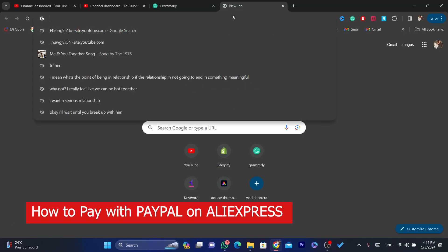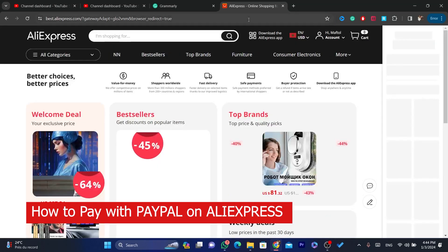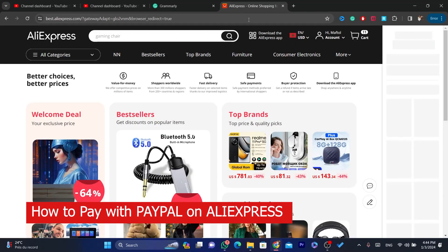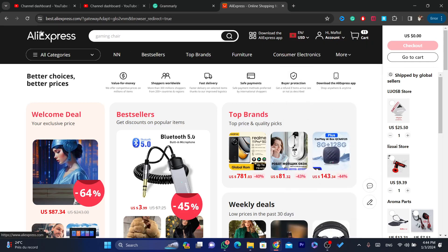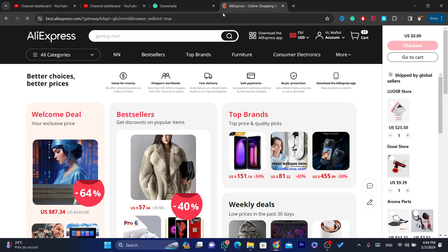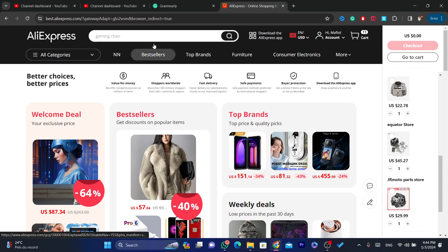In this video I'm going to be showing you how you can pay using PayPal on AliExpress. This is very easy and quick. All you have to do is create an account on AliExpress and find the product that you want to purchase using PayPal.